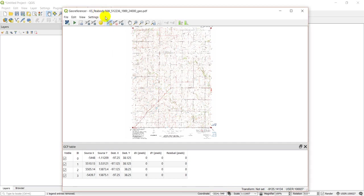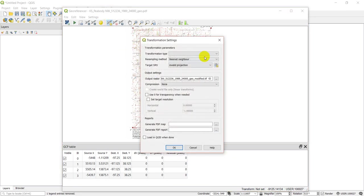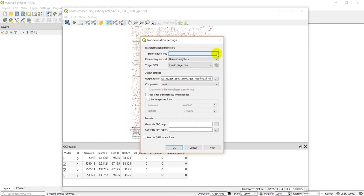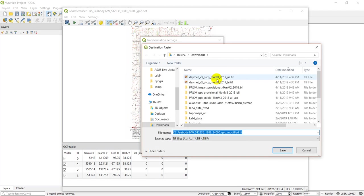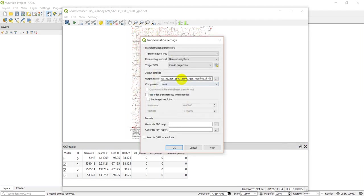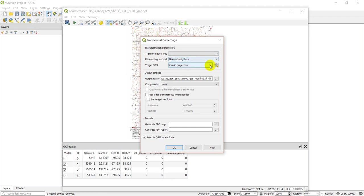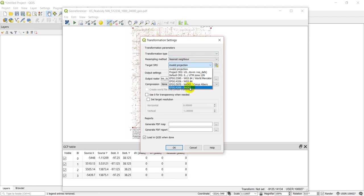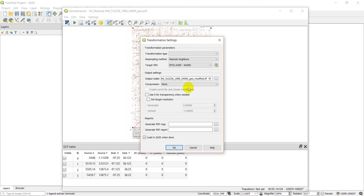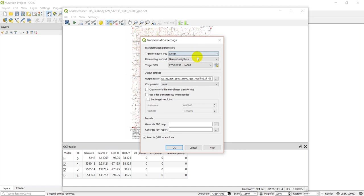But before we transform, let's check our settings. Our transformation type—we have a number of different options here. We have resampling method, we have our output raster location, so you're going to want to make sure you choose a good place for this. We can load it in QGIS. I'm going to say I want to load it in QGIS, and we need to make sure we give it a projection. I'm going to do NAD 83 because that's what I georeferenced it to. If you do it to the tick marks, that's going to be NAD 27. We'll just go with the linear transformation.